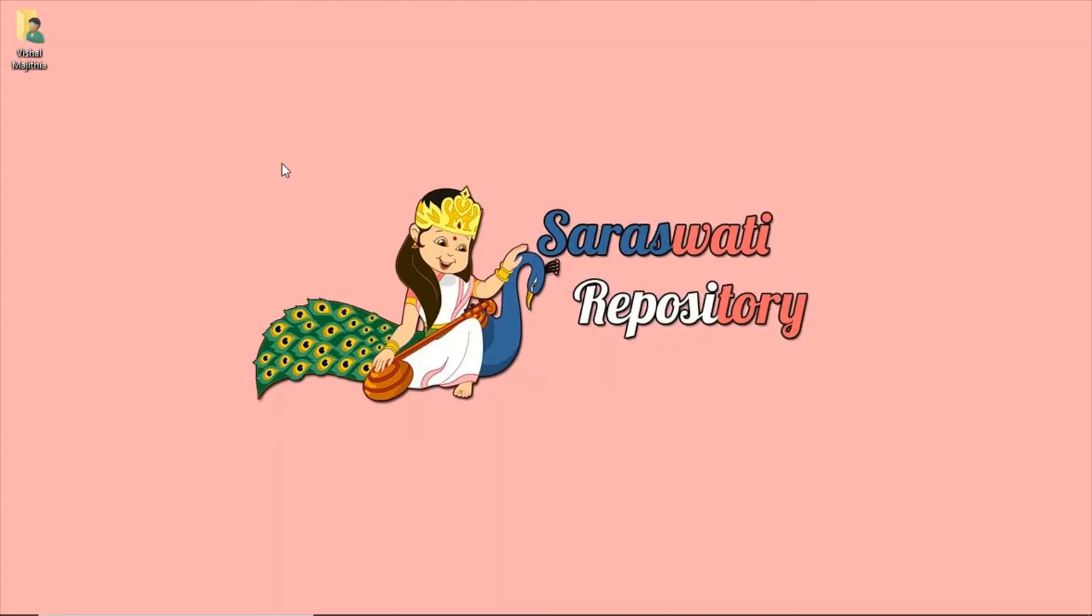Hello and welcome to the Cloud Video Series powered by Saraswati Repository. My name is Vishal Majityan. In today's video, I'm going to show you how to reset a WordPress administrator password. I have hosted my WordPress on AWS Lightsail, which contains a Bitnami stack.